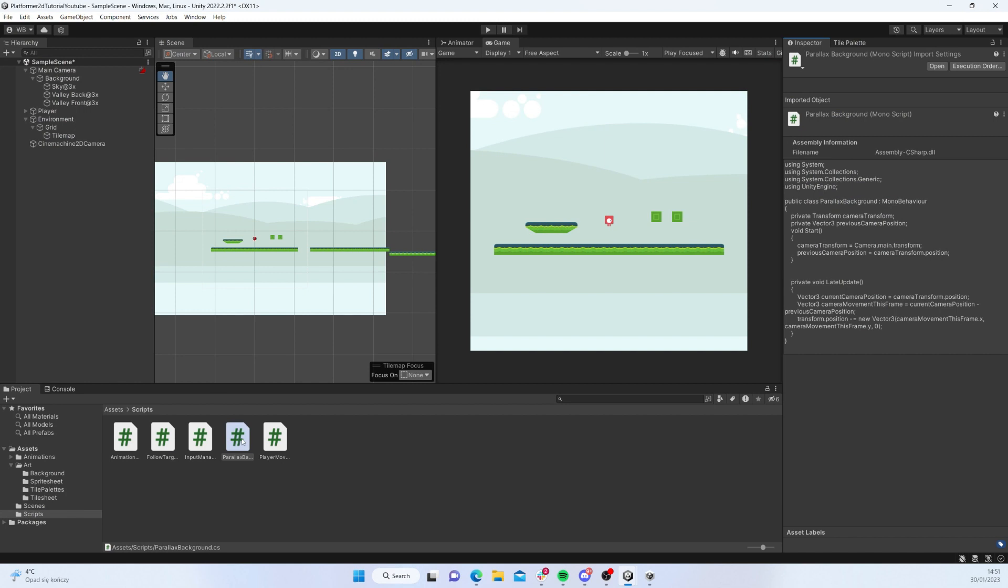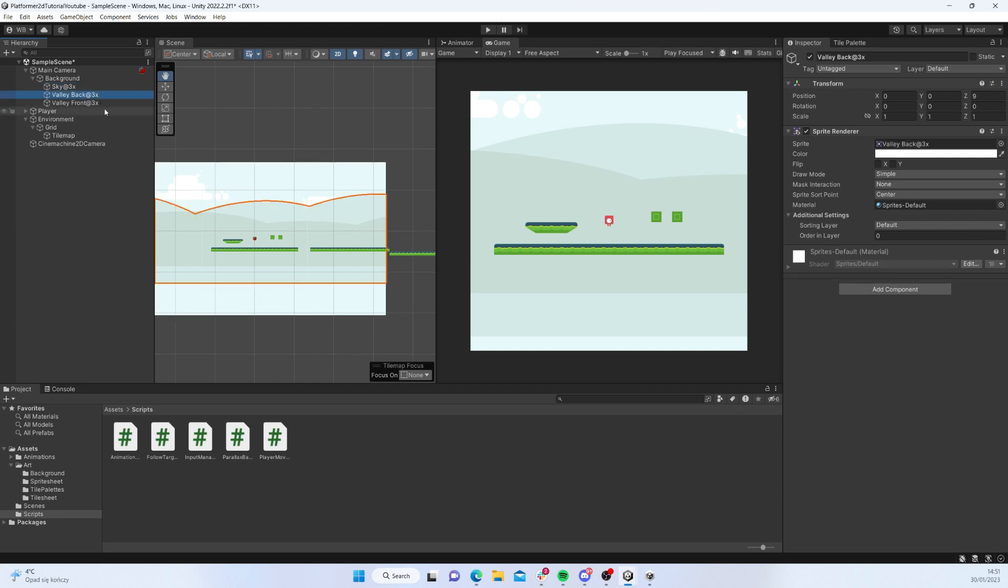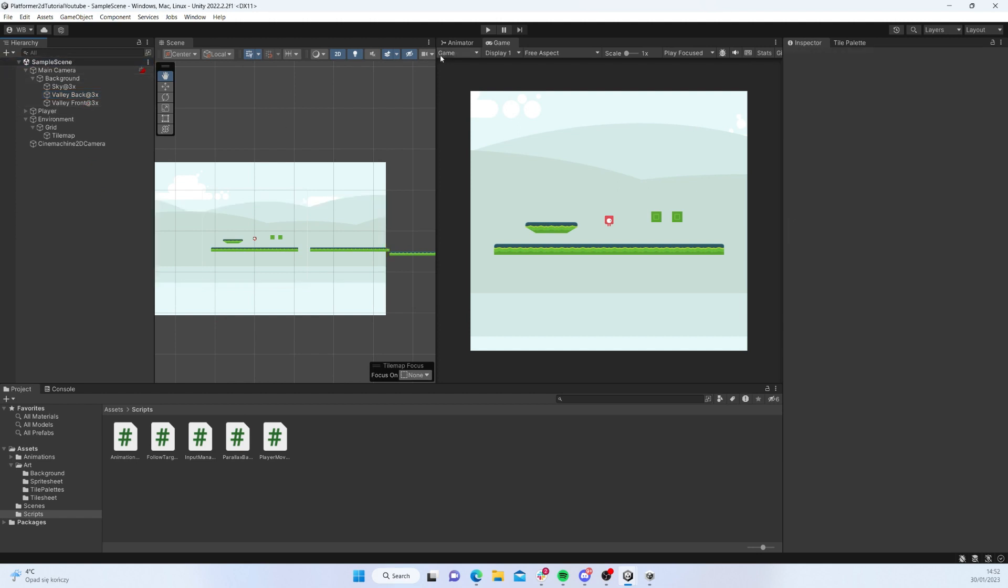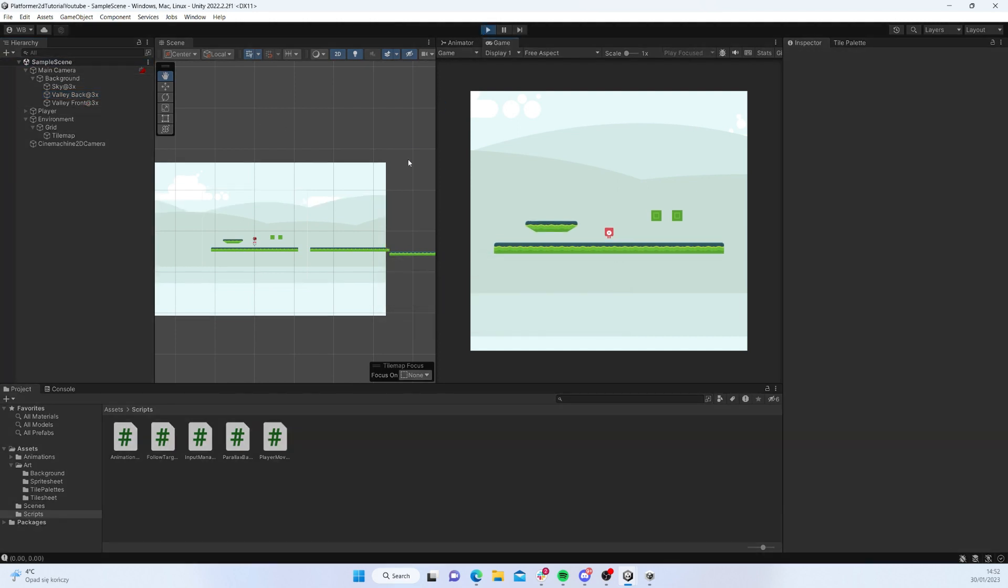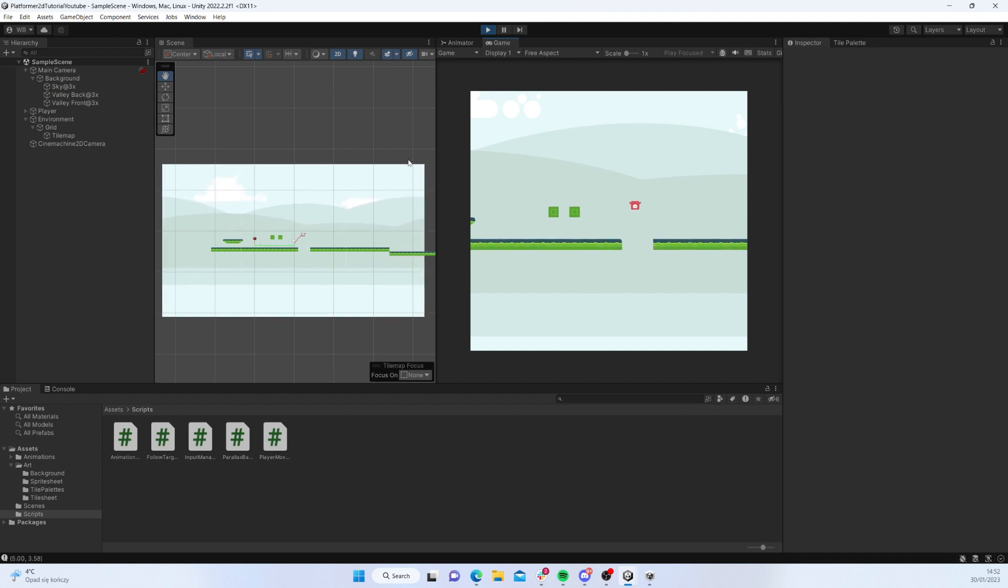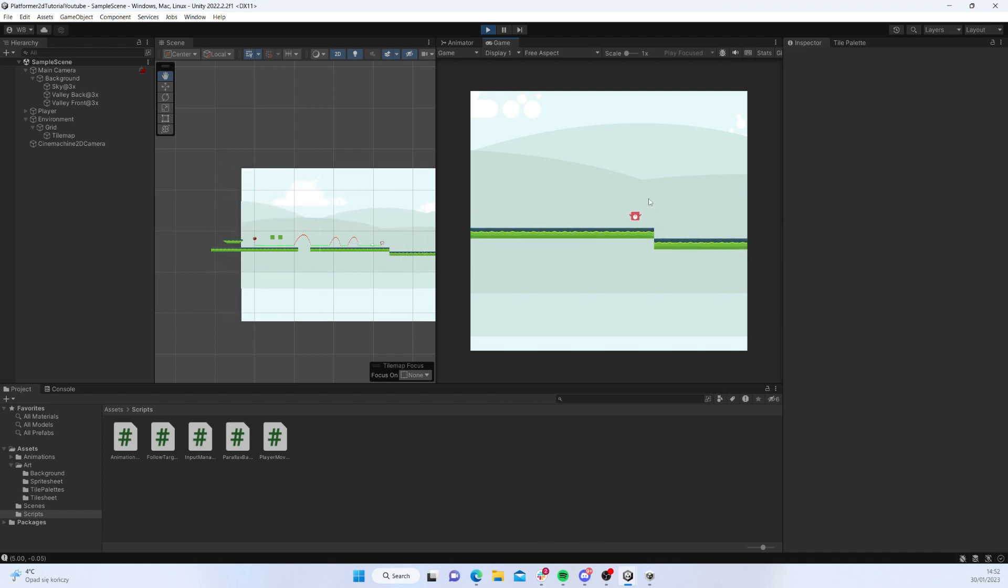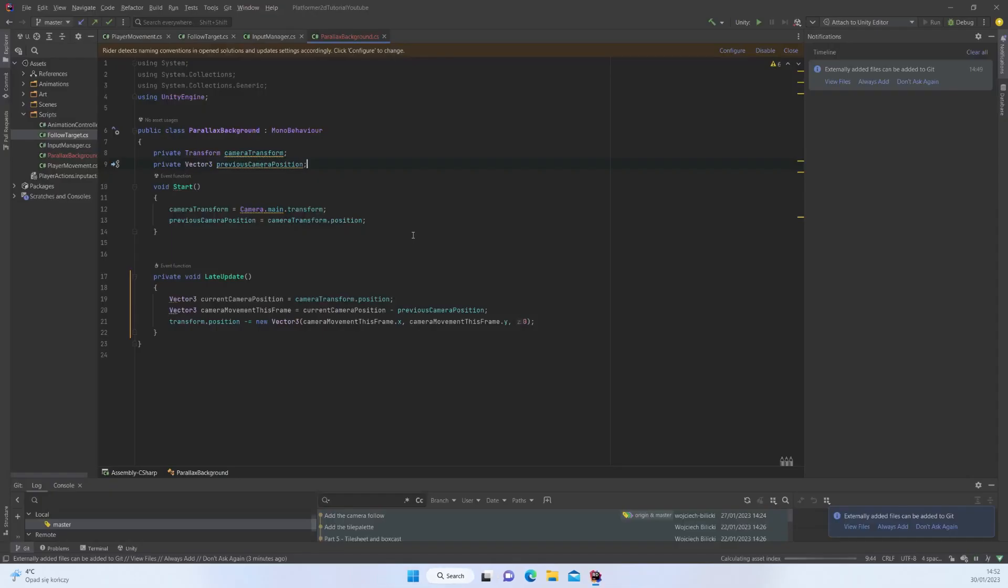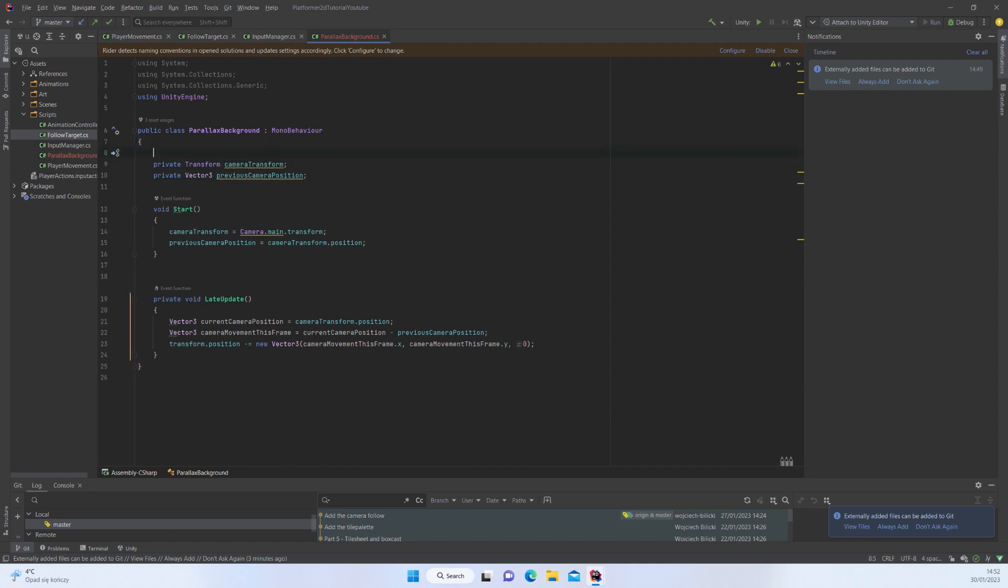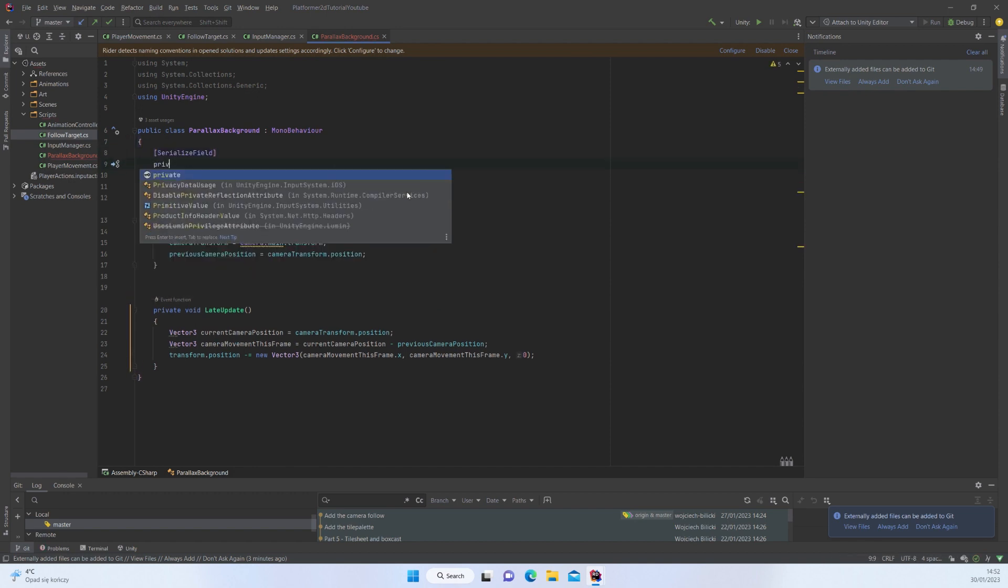We can just apply that: transform.position minus equals new Vector3 with camera movement this frame x, camera movement this frame y, and then 0 on z. If we were to apply this calculation to our backgrounds, you would see that basically nothing is changed.